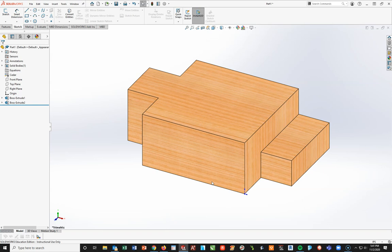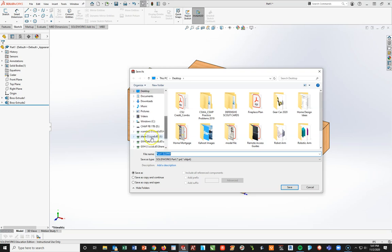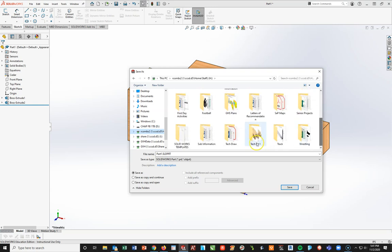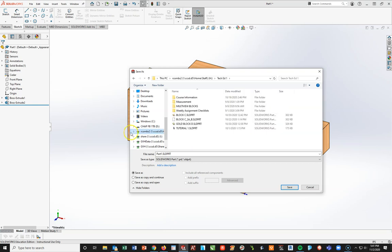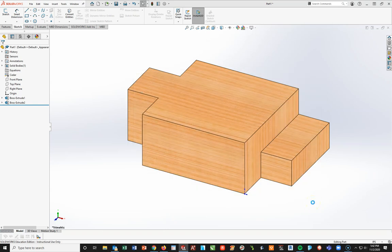And now, what I'm going to do is save this part. So, you want to save this by going to file save as. Now, I want you to put this into your TechEd folder. So you're going to go into your H drive. Not your CAD folder, sorry, your TechEd folder. I'm going to slide down to my TechEd one folder or TechFolder, which is right here. And I'm going to name this block F and hit save.